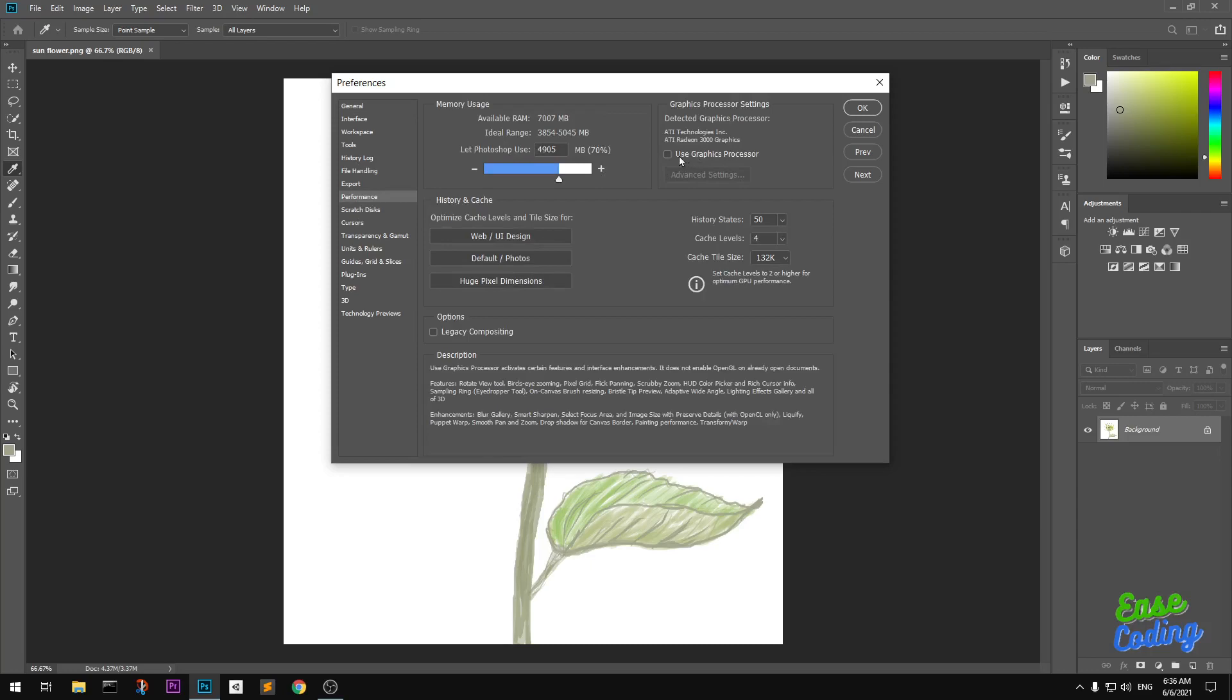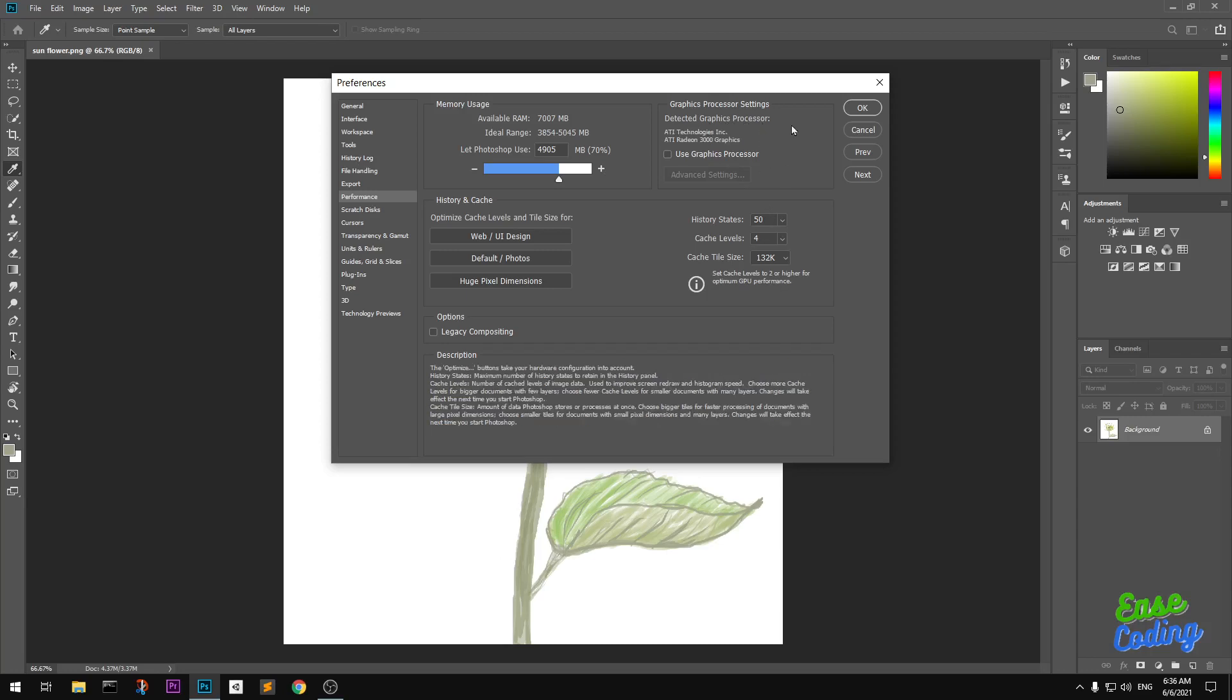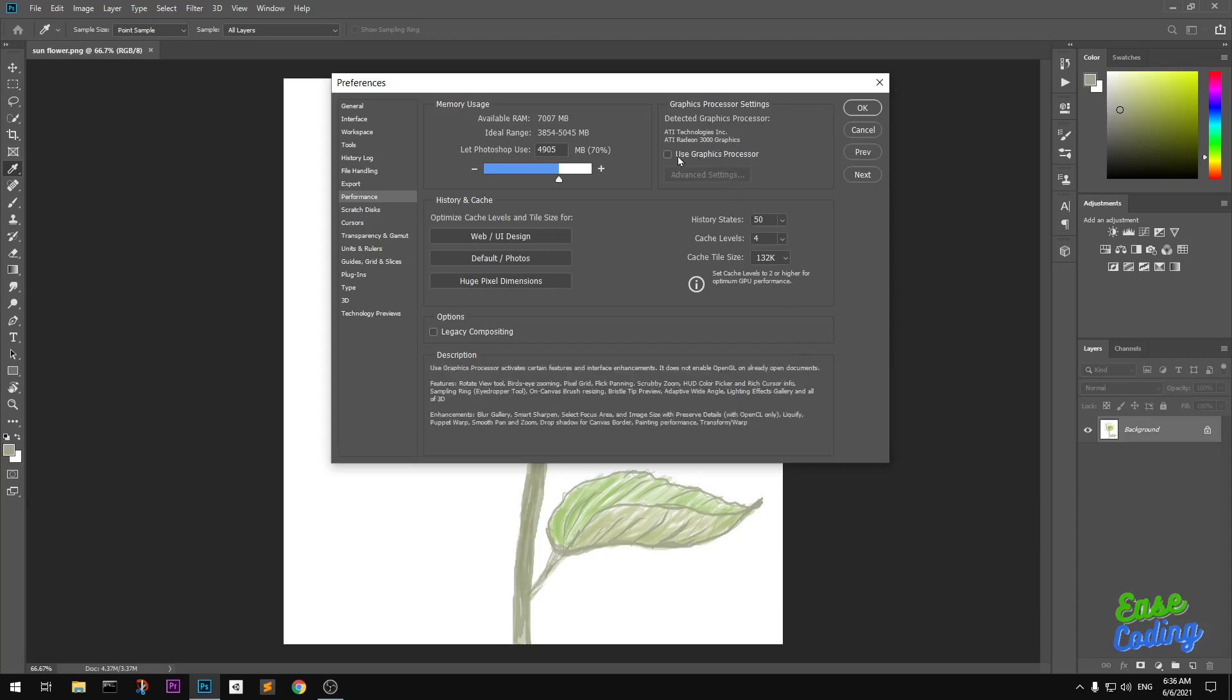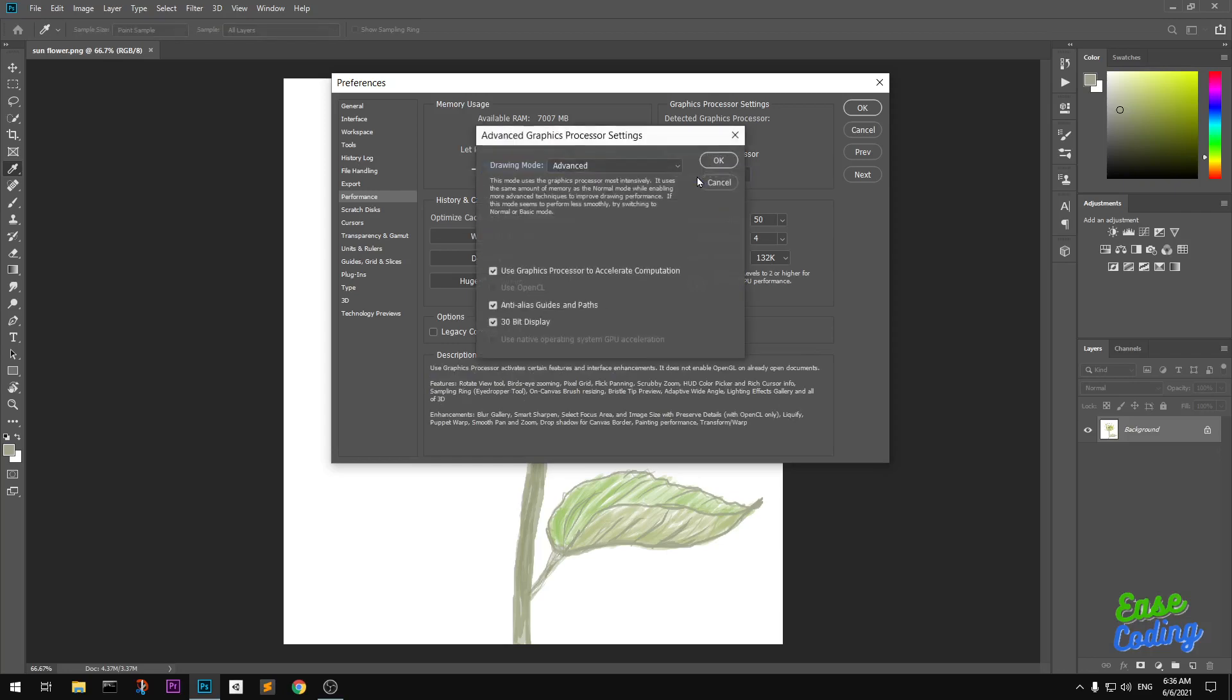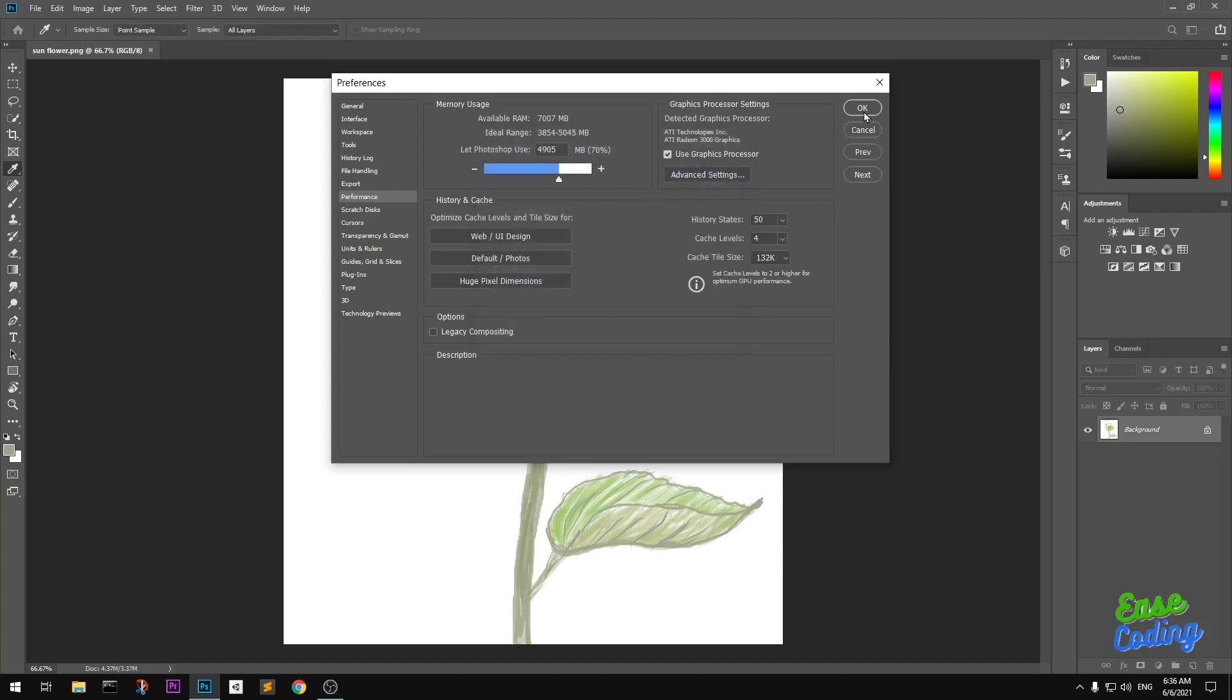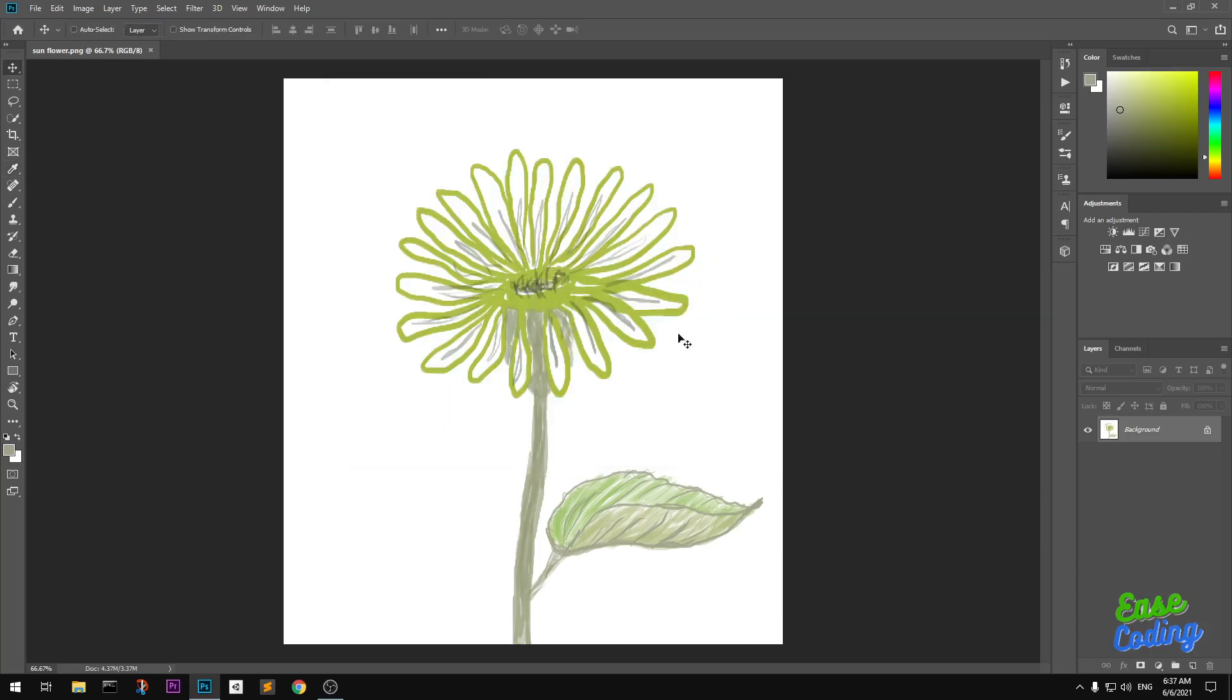Here you will see detected graphics processors. I have just one. You can simply go ahead and enable it, go to Advanced Settings and you have a few more options you can customize. Let's go ahead and click OK, click OK.